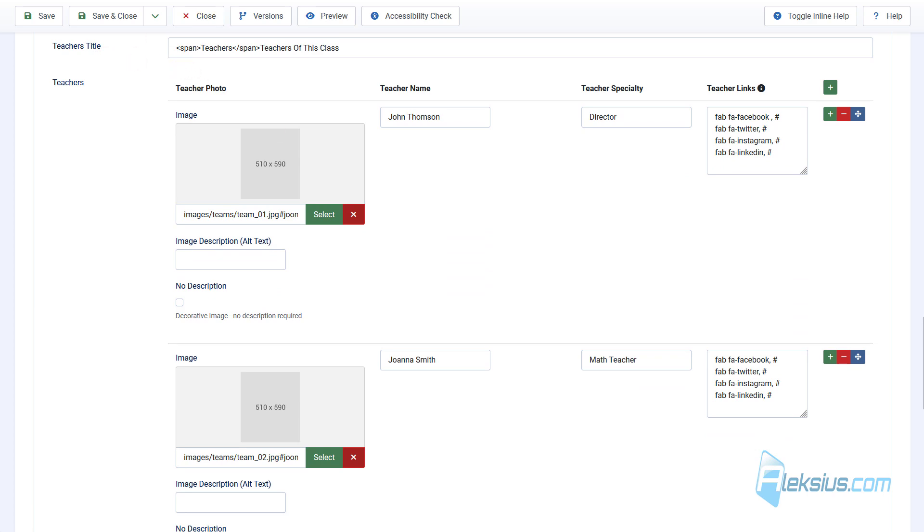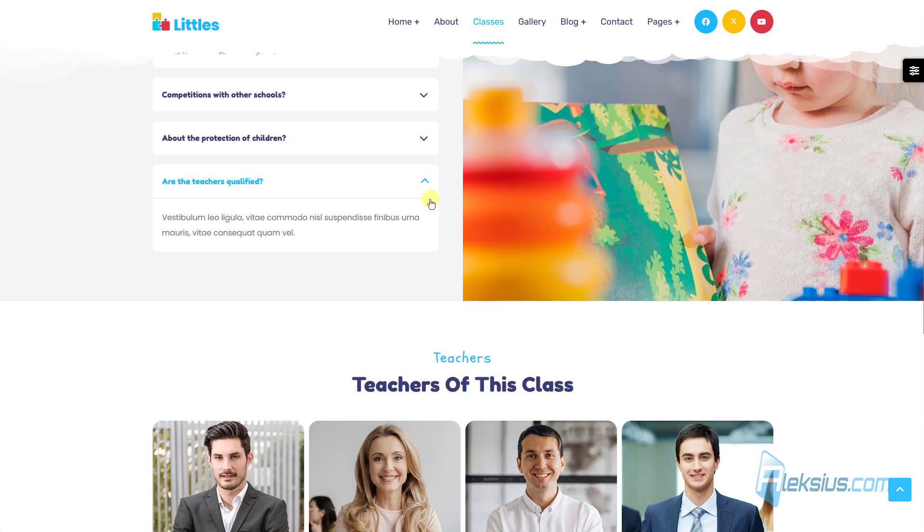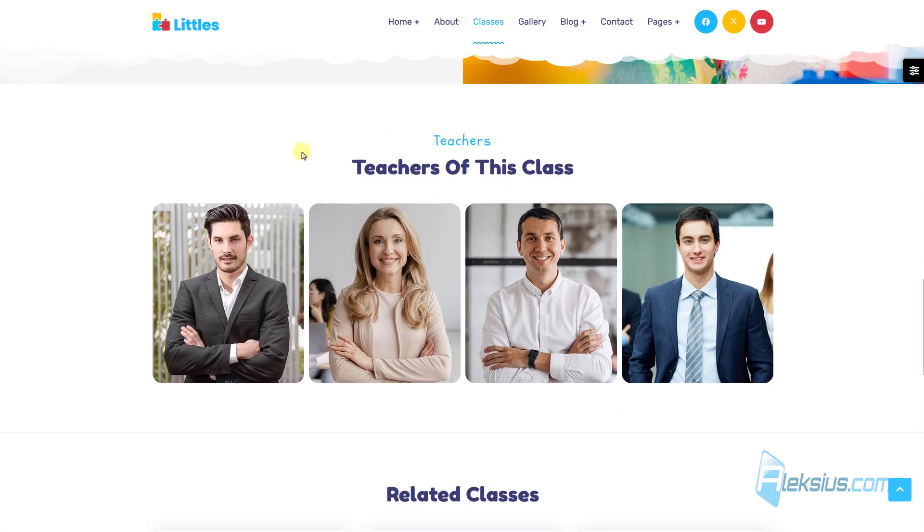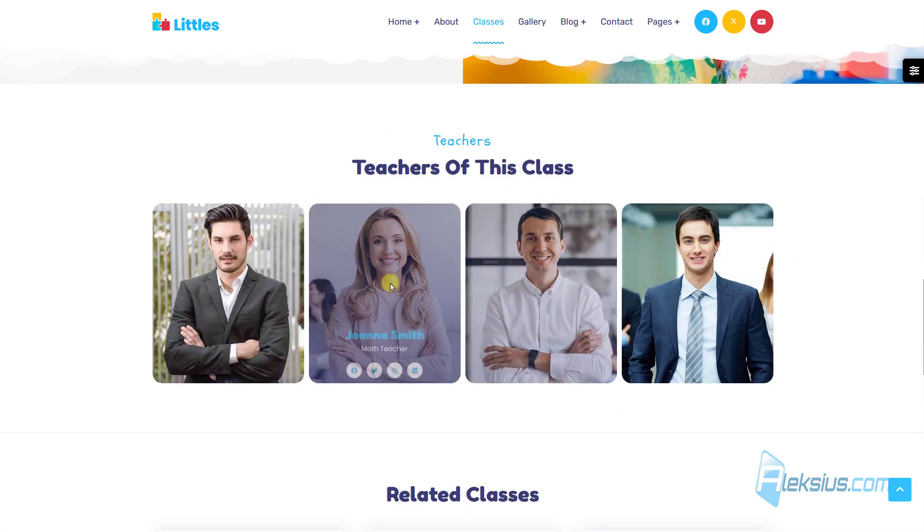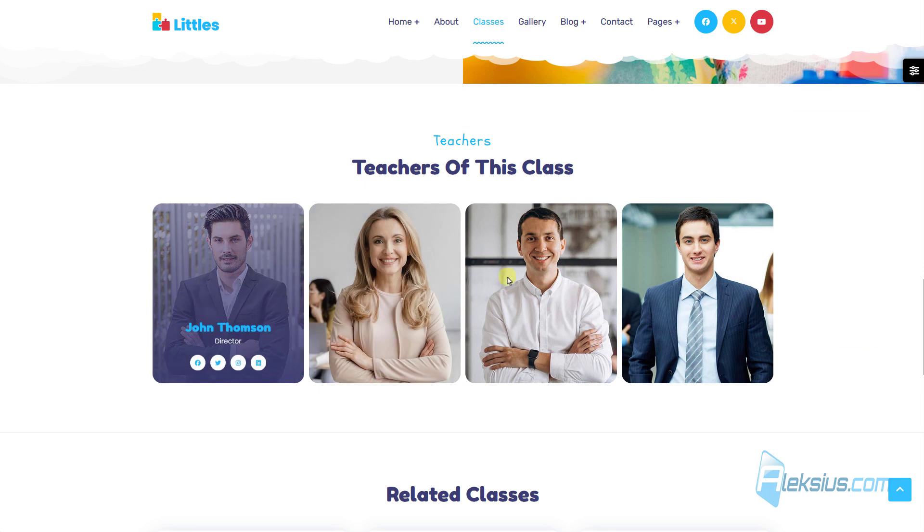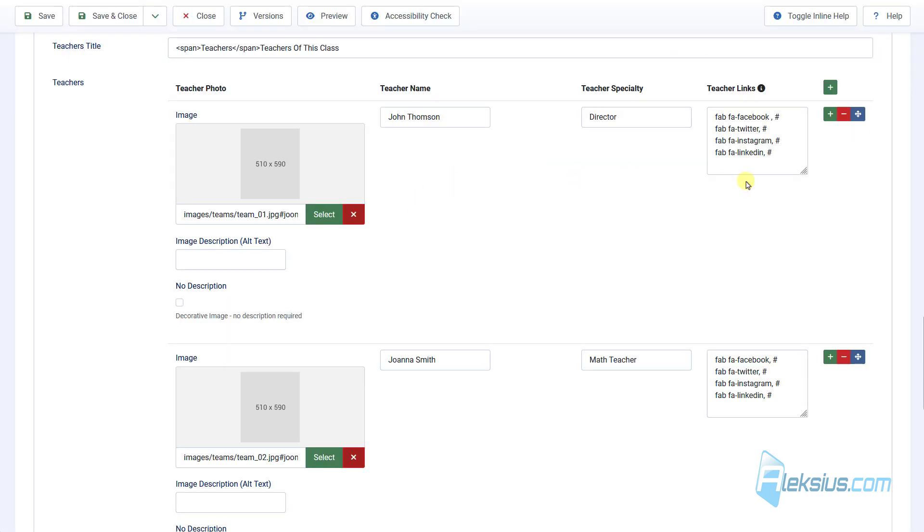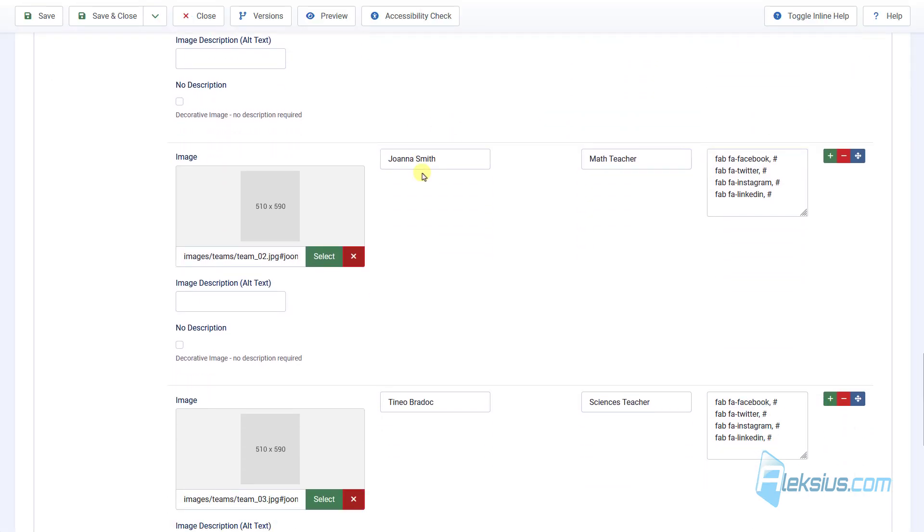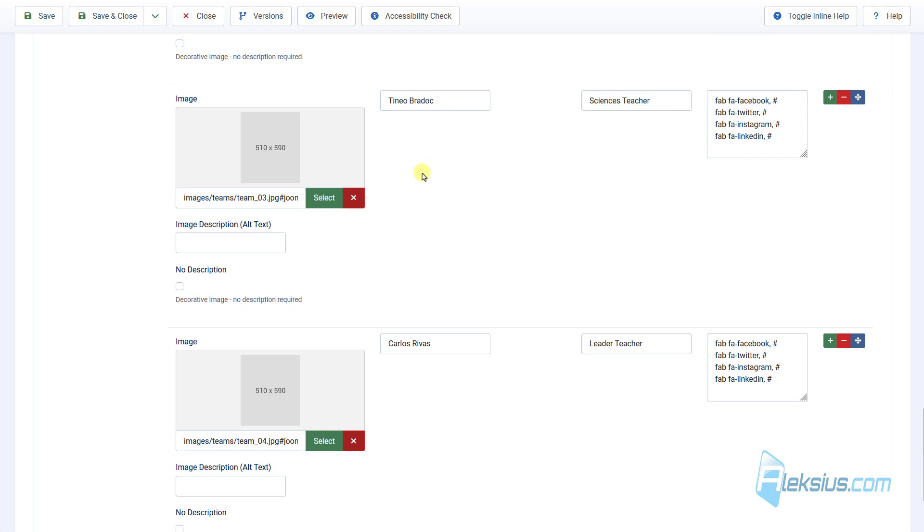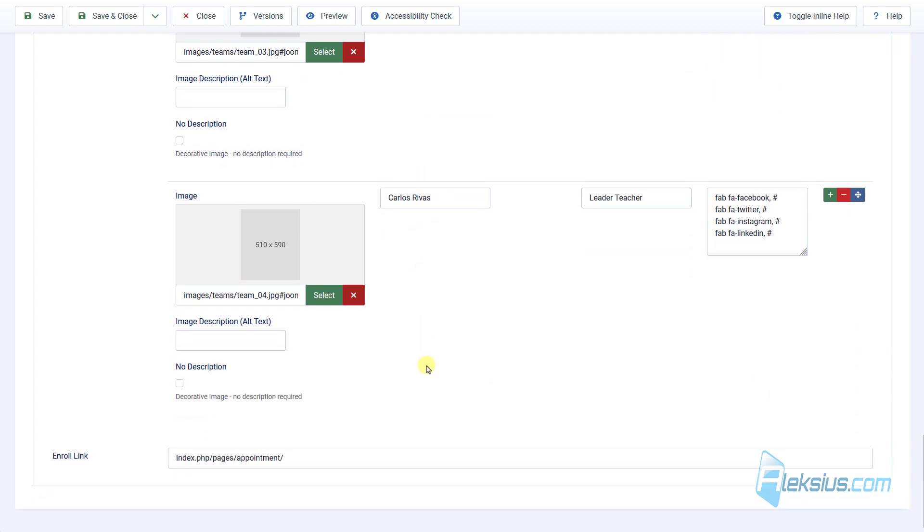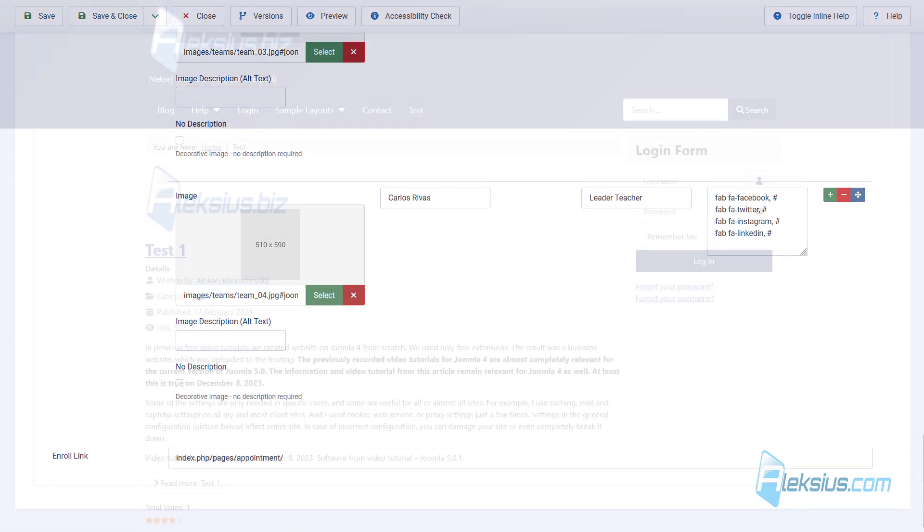Also, the next section. Here it is. Is also created by custom fields. Here they are. So, as you can see, this is a very powerful tool.